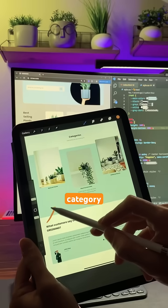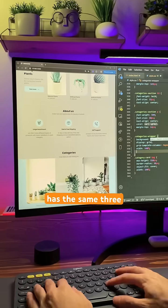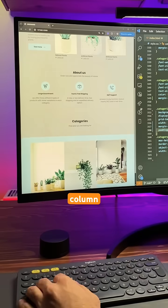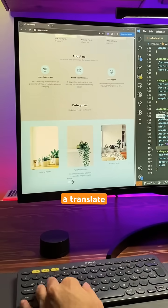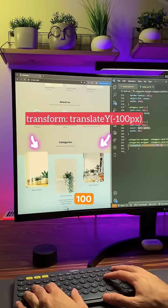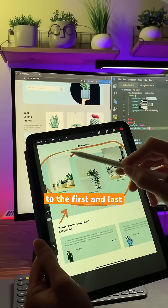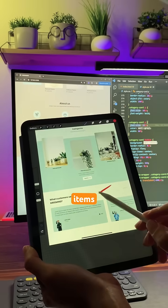The category section has the same three column grid, but applied a translate minus 100 pixels to the first and last items.